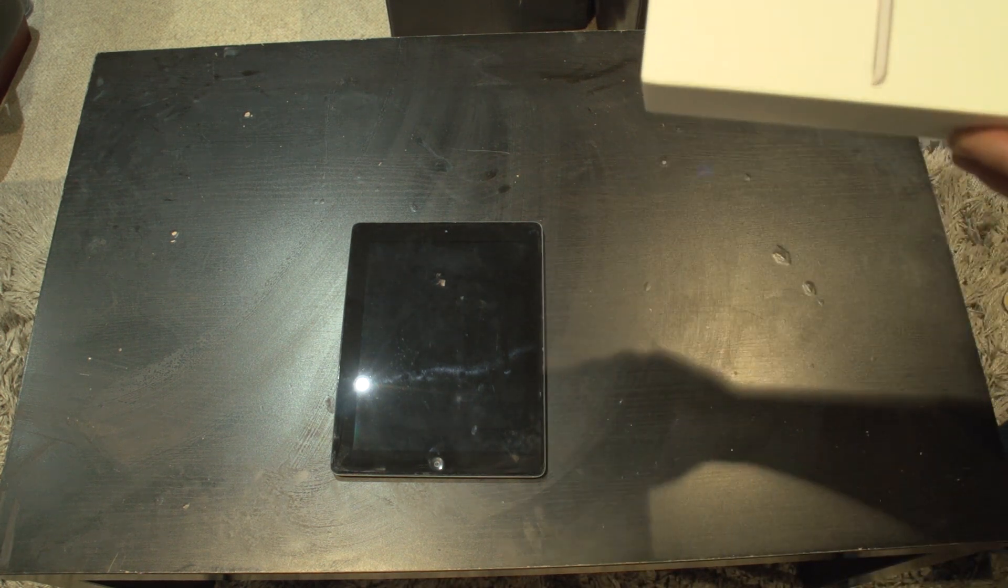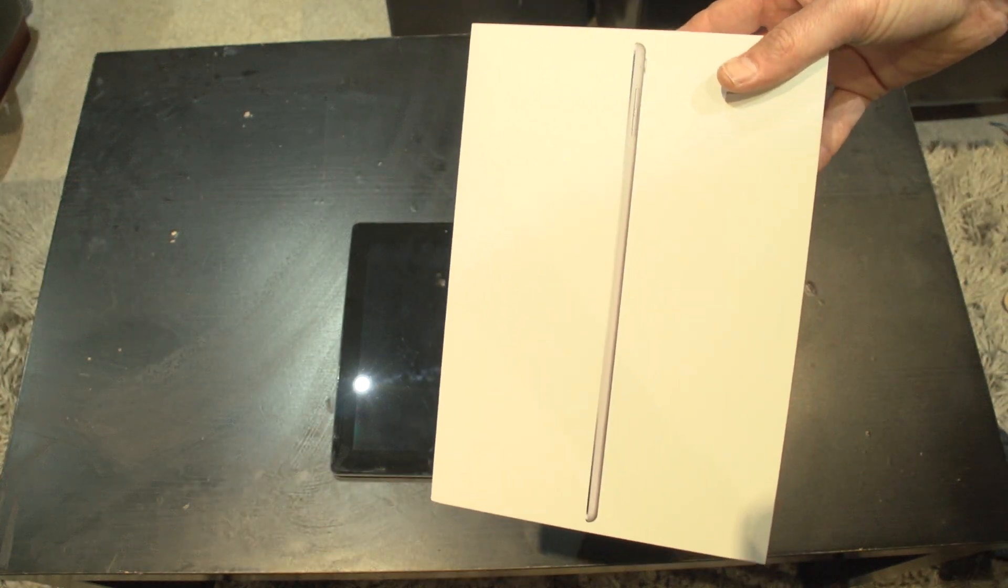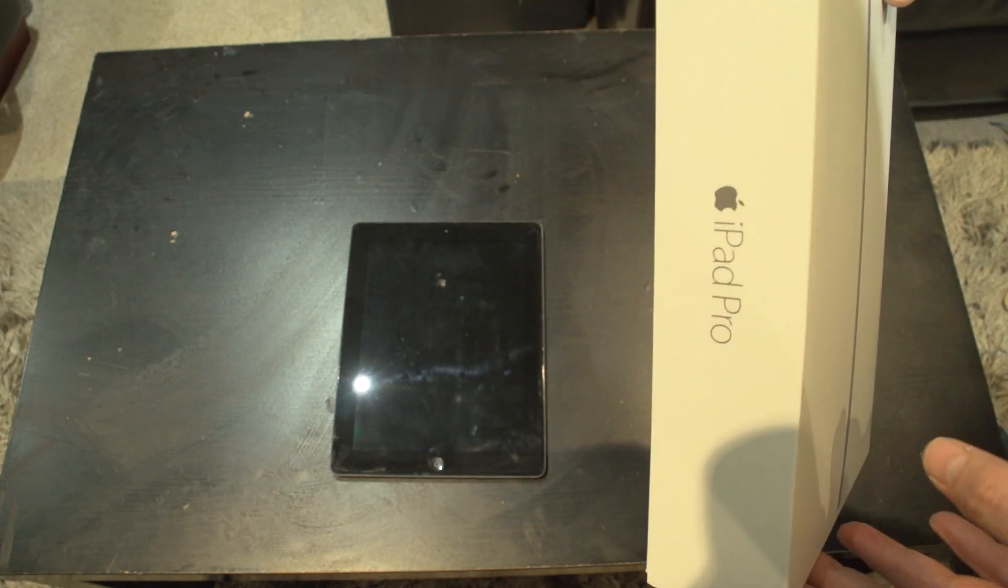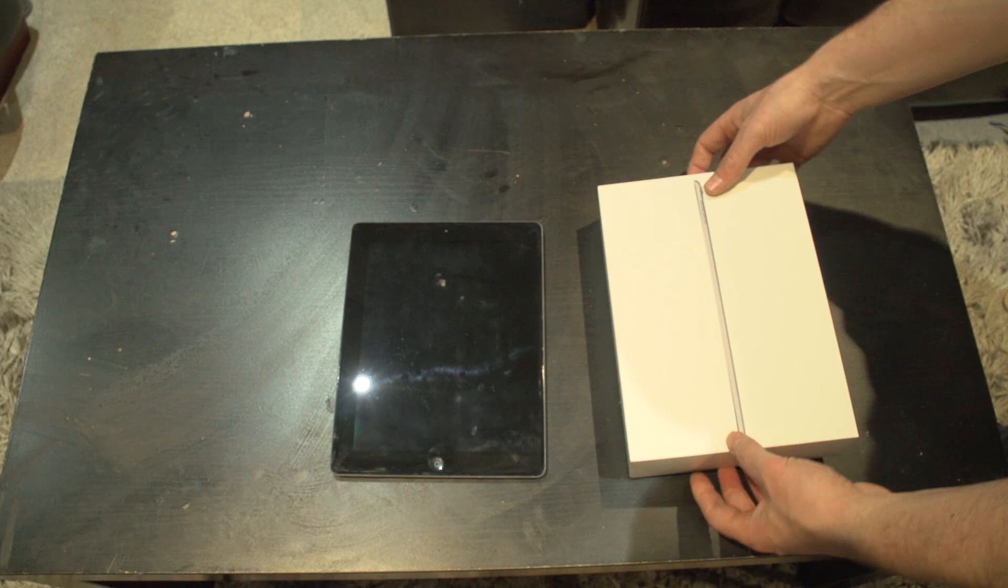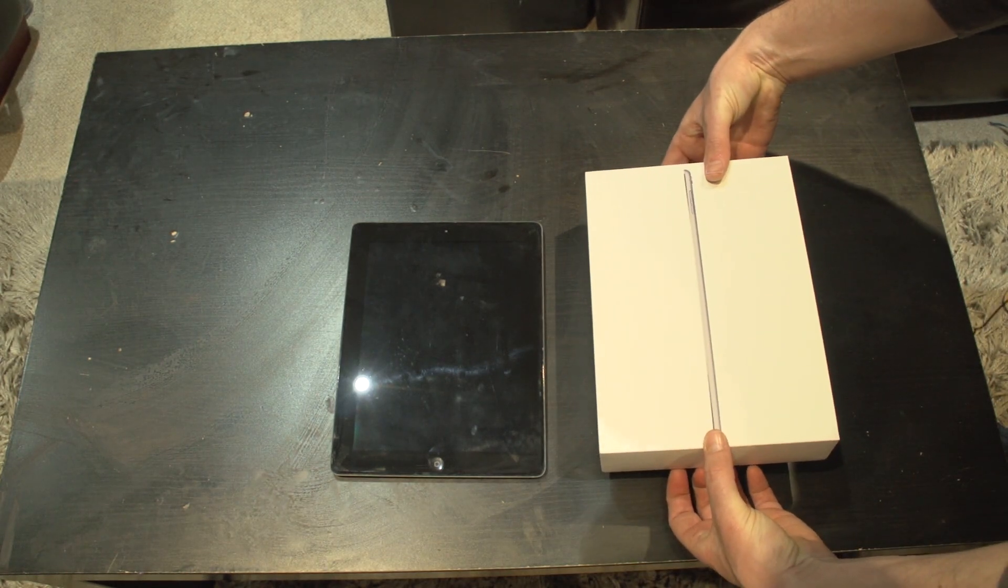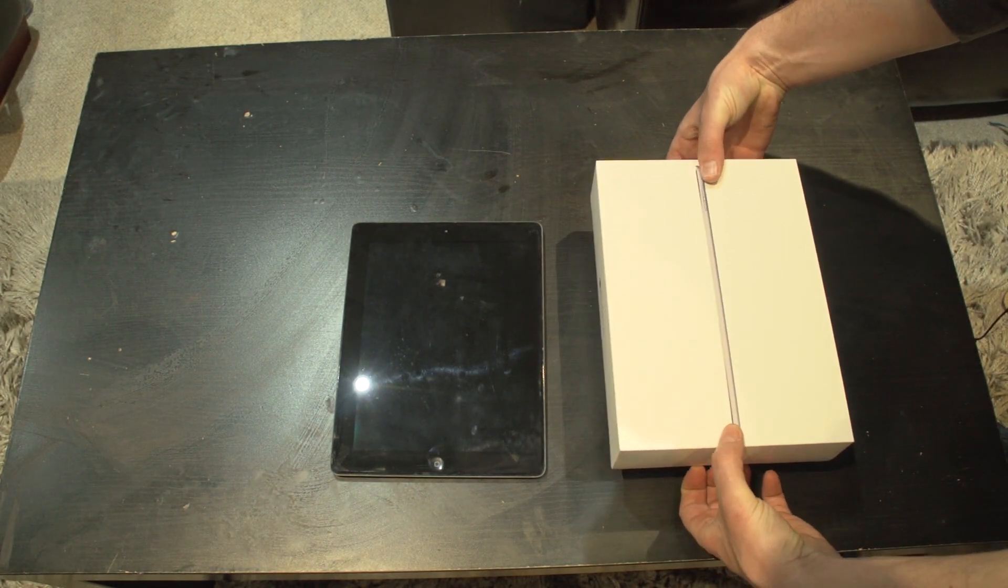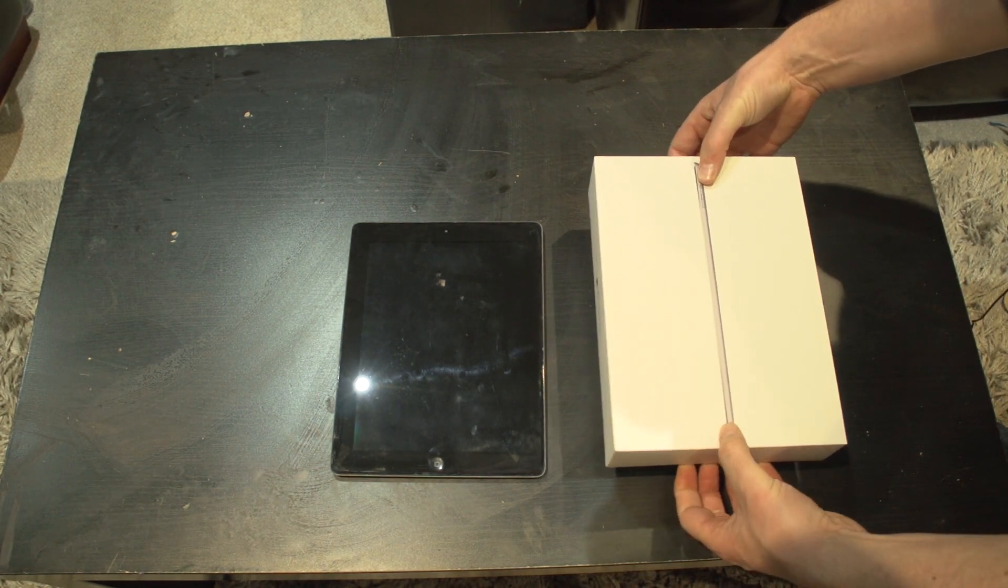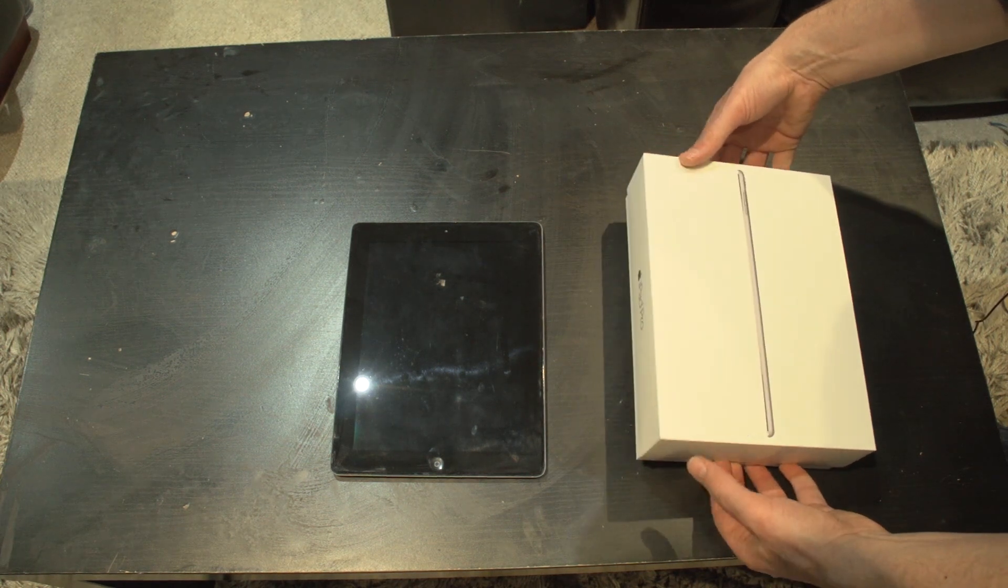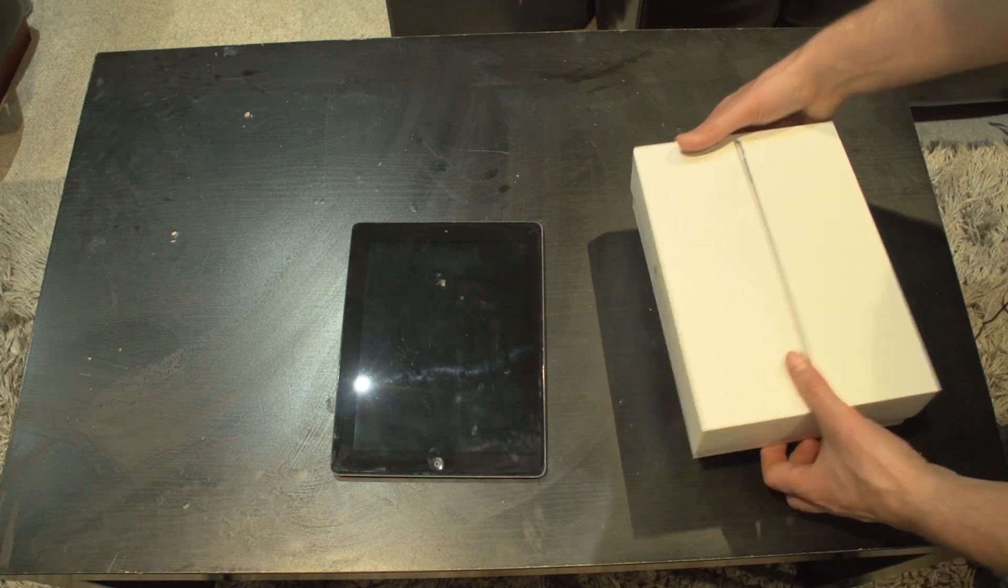This my friends, if you can see it there, is an iPad Pro and what I'm going to do is I'm going to compare the iPad fourth generation and the iPad Pro if I can open it.